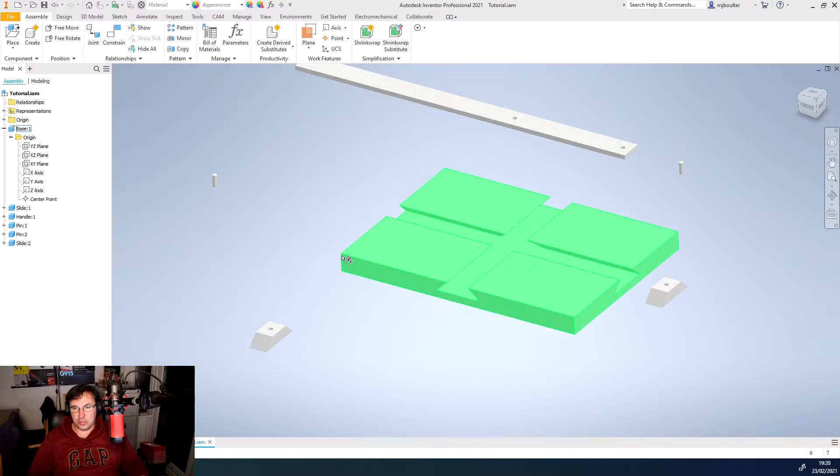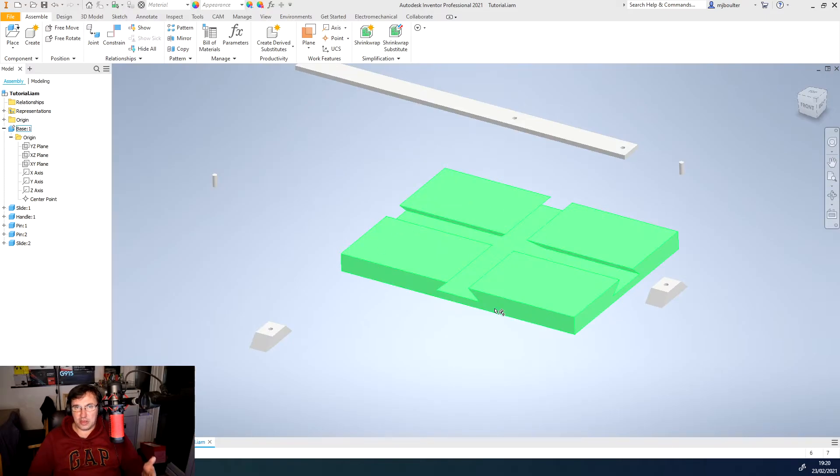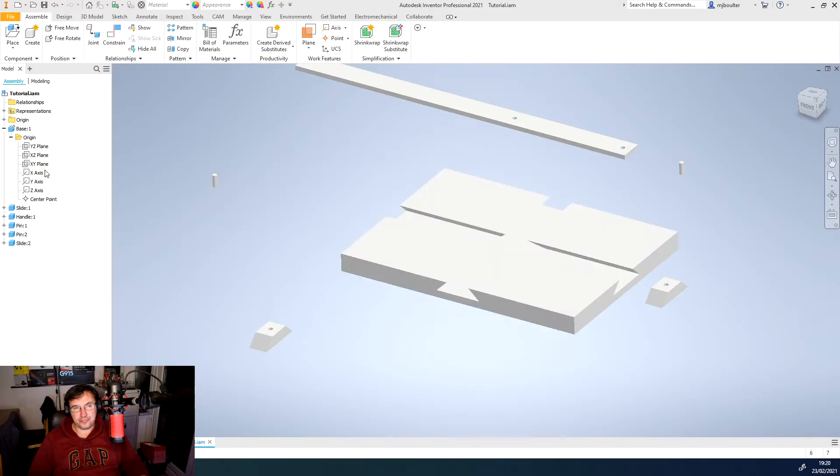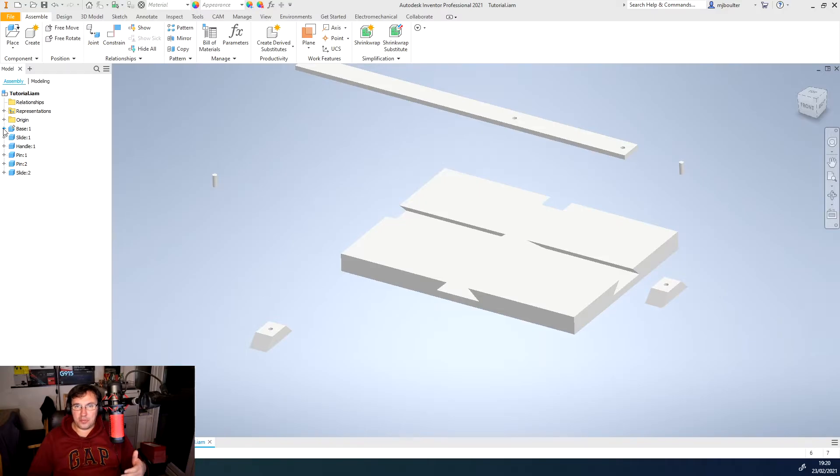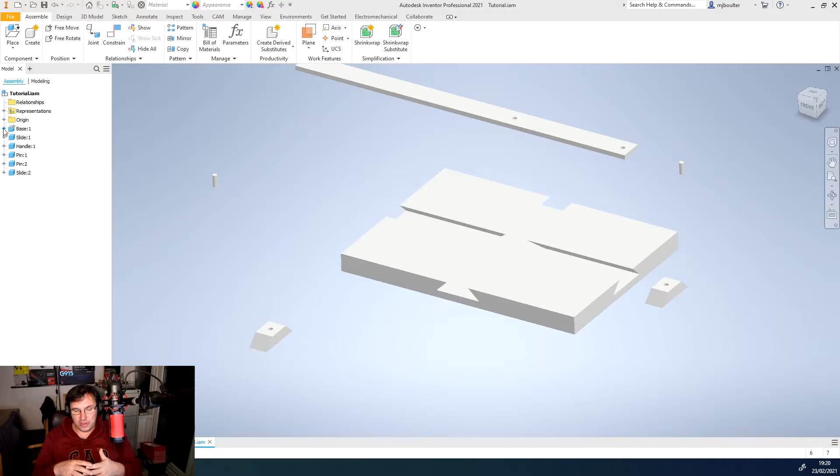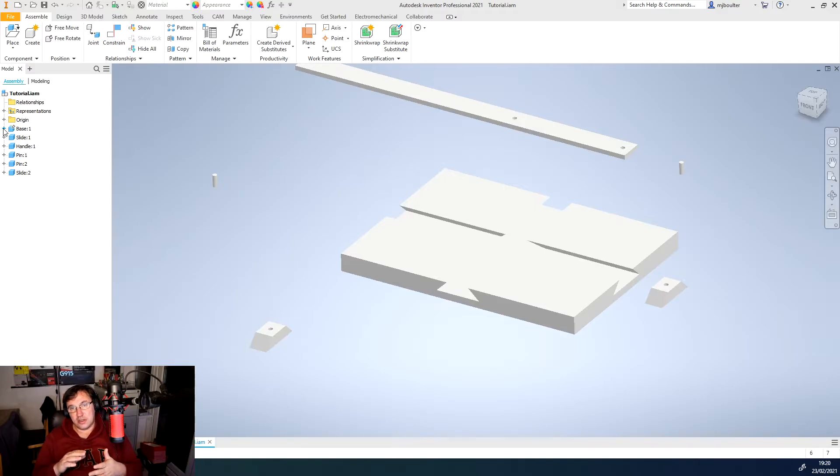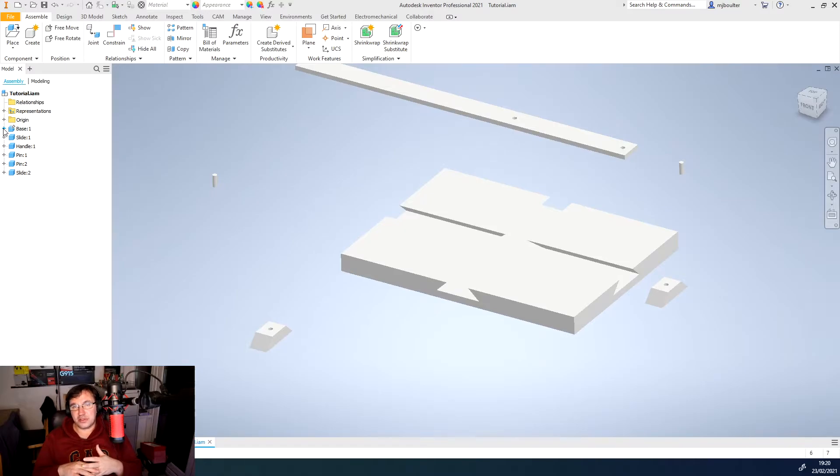We've also got points actually on the objects and these will be highlighted as we go through. And we're creating relationships between all of these faces, edges, planes, axes, and points.